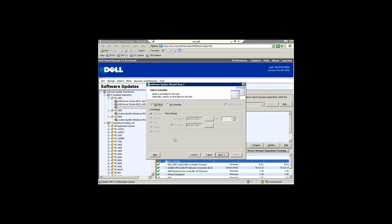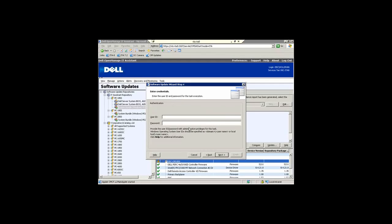By clicking next you can either schedule these to run, say Saturday at midnight, or run them immediately. In this instance I'll go ahead and provide my credentials. Again you've got to be an administrator to do this.